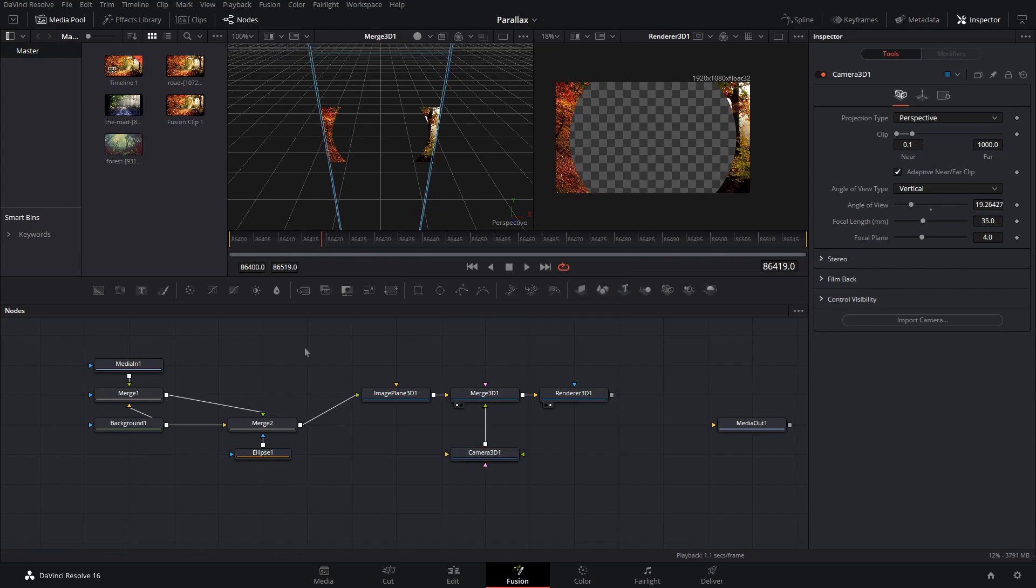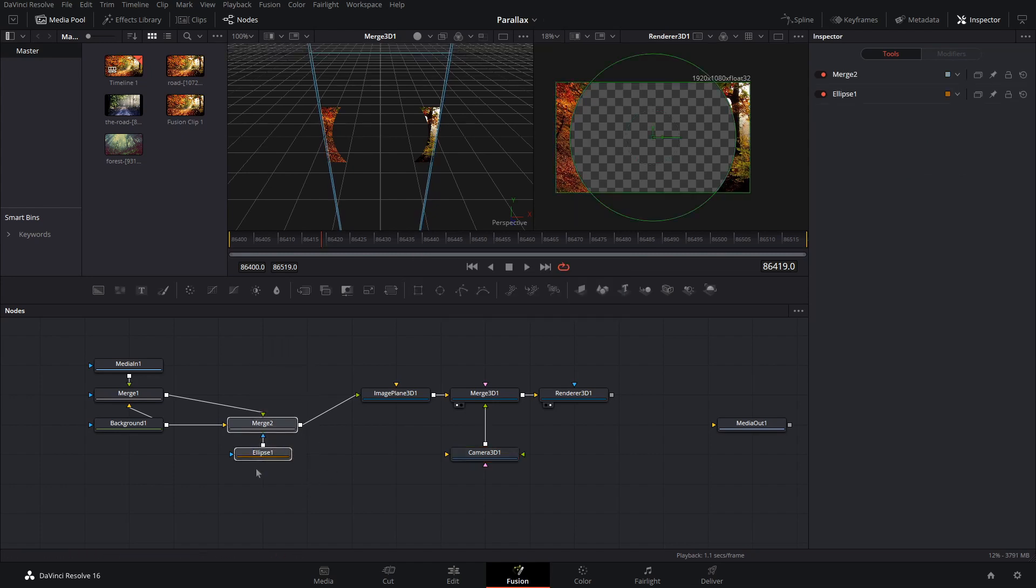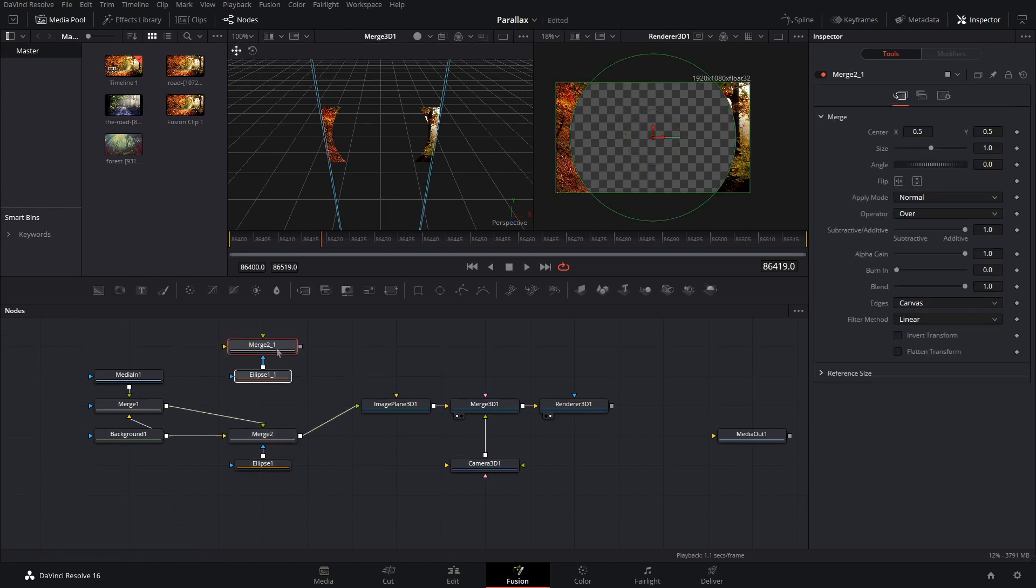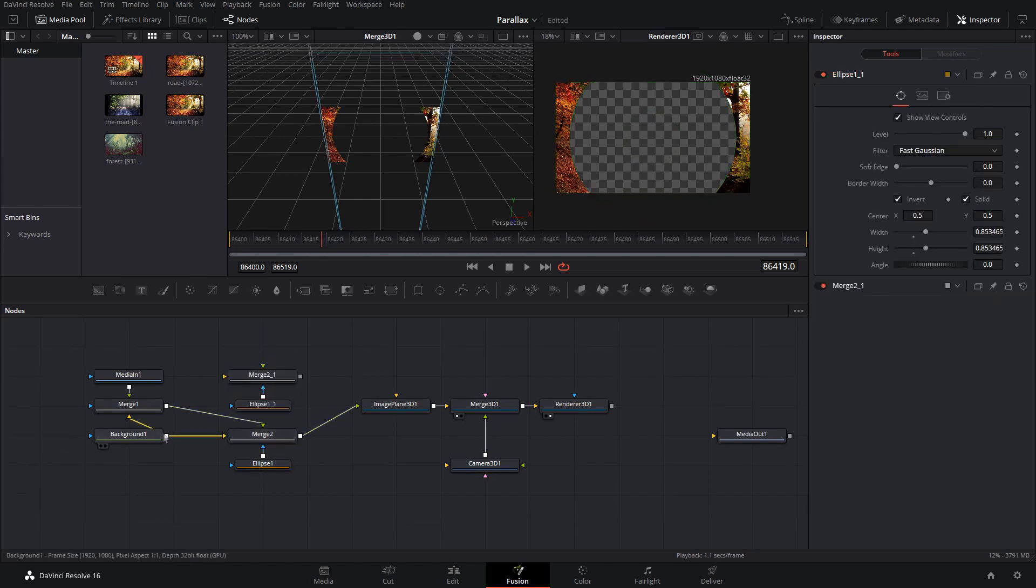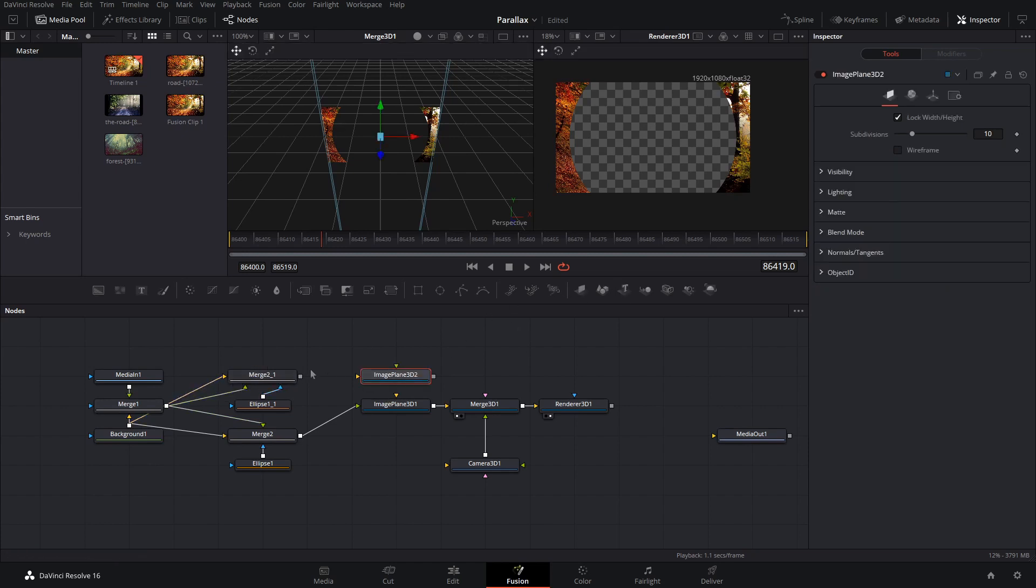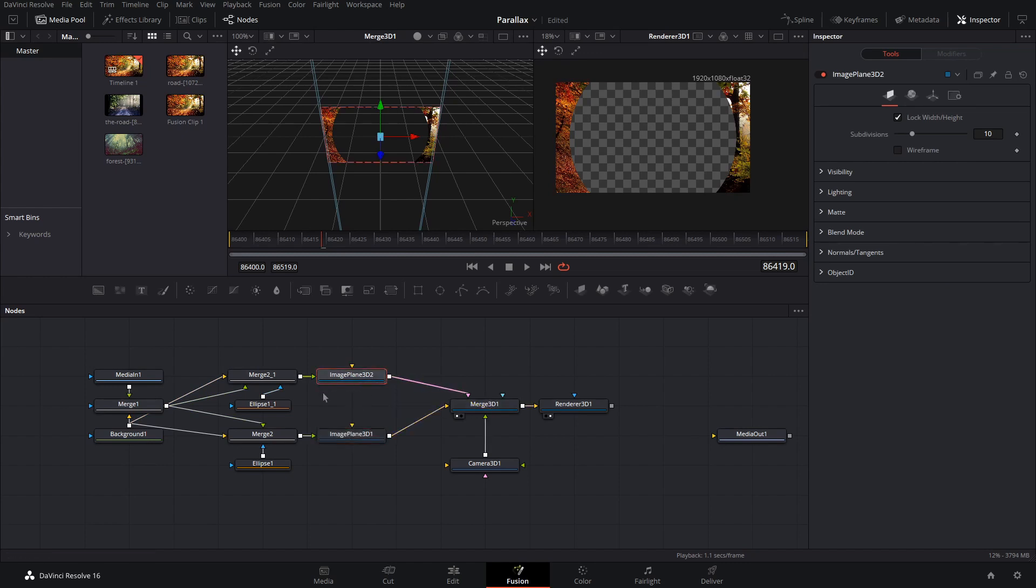And now what we're going to do is copy the merge and ellipse and paste it. Okay, and then connect it up the same way as before and then also have another image plane 3D. We can duplicate that.